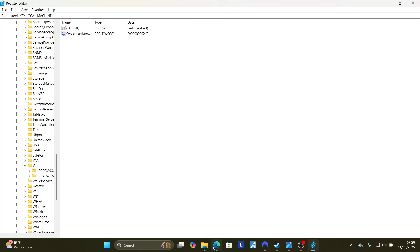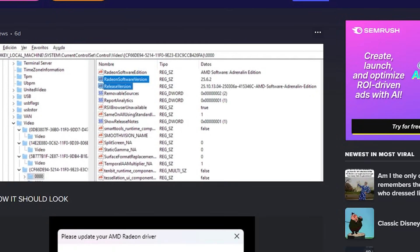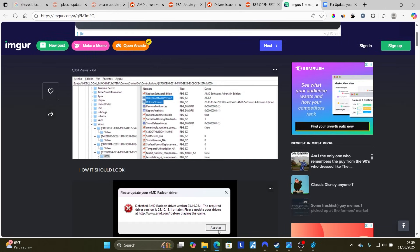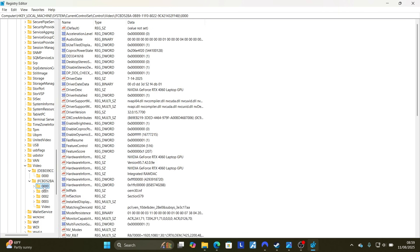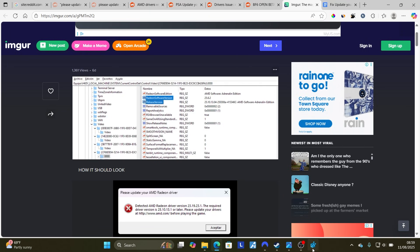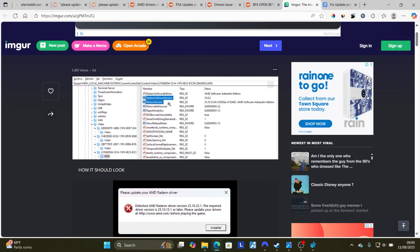Between the folders inside Video, find the 00 folder that contains Radeon Software version and release version files, exactly like shown in the screenshot. If one folder doesn't have those files, check the other 00 folder. Since this PC doesn't support AMD, scroll down to look for those two files — Radeon Software version and release version — and they will look like this.